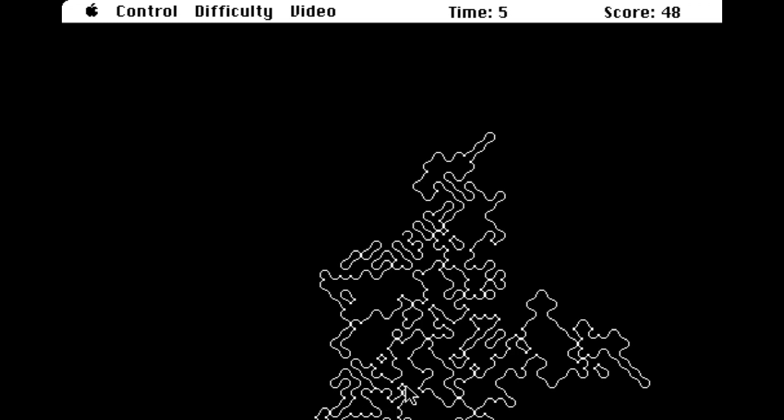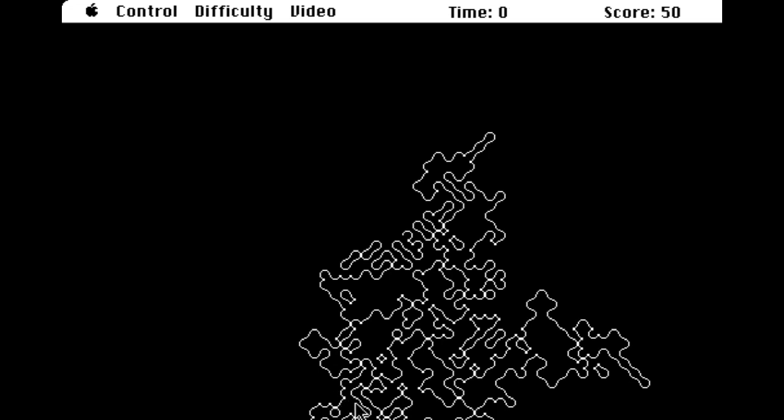I've got five seconds left. Oh no, come on. Oh, there's one. Ooh, got it. Another one. One more. Nope, that's it. And I got a score of 50 that time, so that's not too bad.